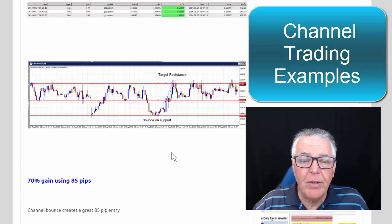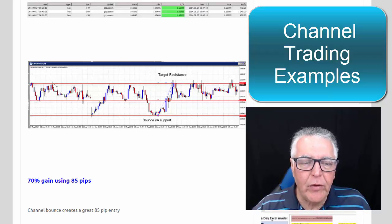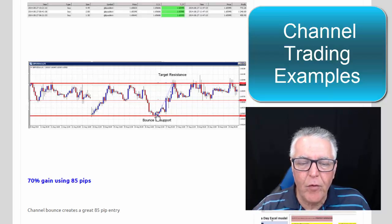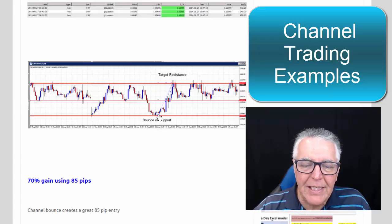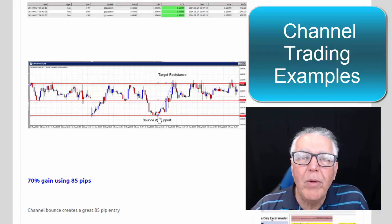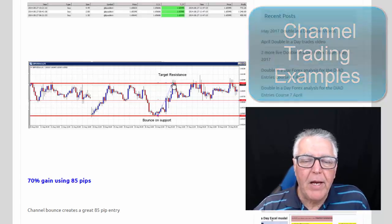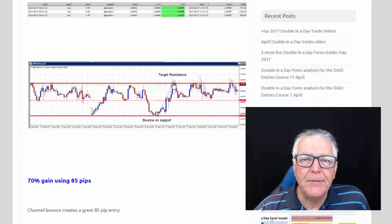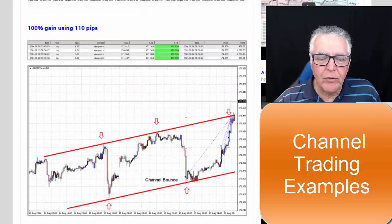Here's an almost perfect channel again on the Pound — and in fact the Pound is one of the most channeling currencies that you can get. You've got a one bounce, two bounce, three bounce, four bounce, so the trade from four to five was traded. As you can see, we got in almost at the start of the trend and got out almost at the end of the trend — almost a perfect 100% channel trade.